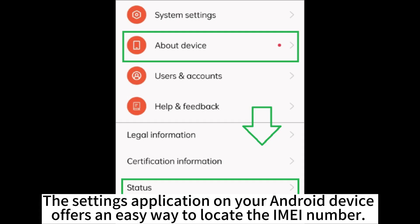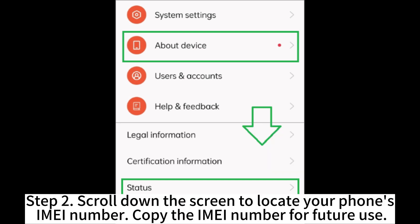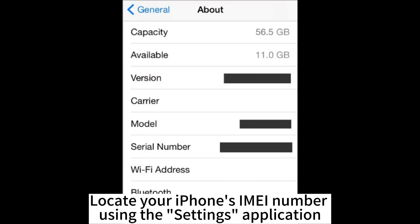The Settings application on your Android device offers an easy way to locate the IMEI number. Step 1. Launch your Android phone's Settings application and tap the About Device option or similar one, then click on the Status option. Step 2. Scroll down the screen to locate your phone's IMEI number and copy it for future use.